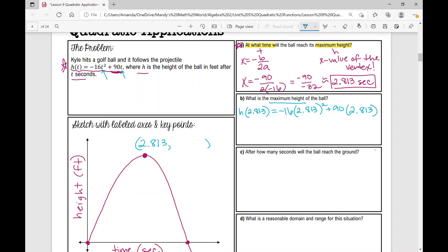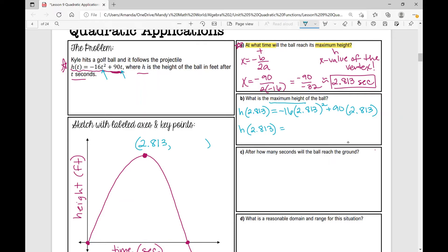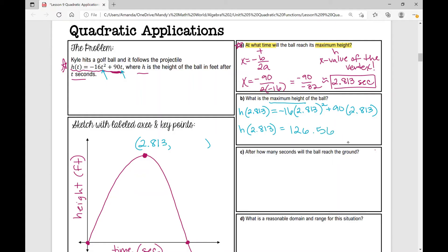When you're using a calculator, plug all of this in exactly as you see it, or another strategy is to plug in each term separately and then add those two values — just make sure you're grouping things correctly. You should have gotten h of 2.813 approximately equal to 126.563 feet. And there's my answer: 126.563 feet.